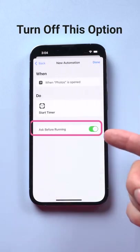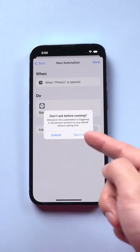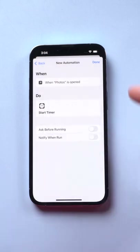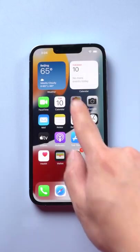Now turn off this option. Tap done. Now let's verify it.